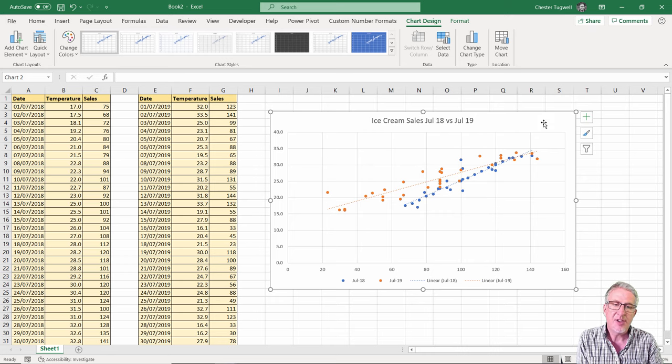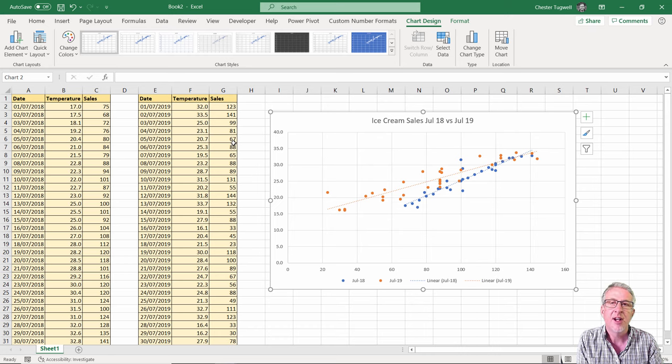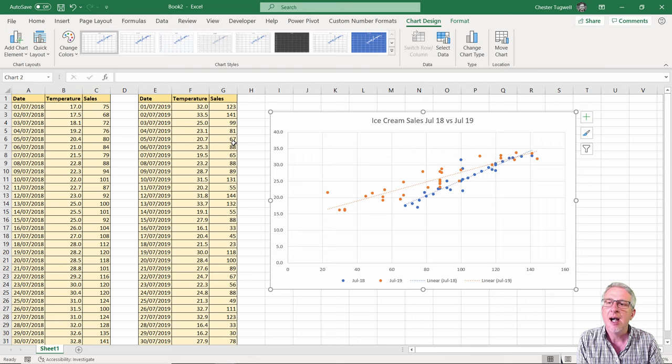Okay, a nice simple little video there just to show you how to plot those two values if you're struggling with that, especially with things like scatter graphs. Hopefully that's been useful to you. I'll say goodbye till the next video.